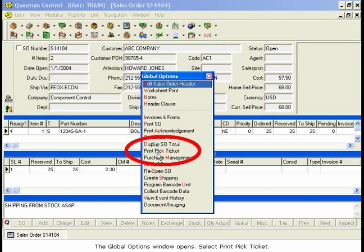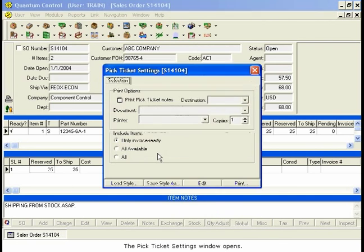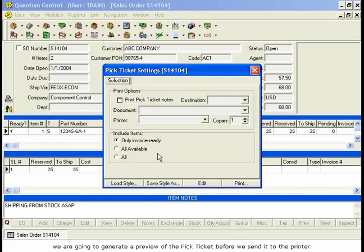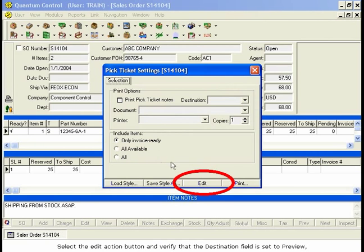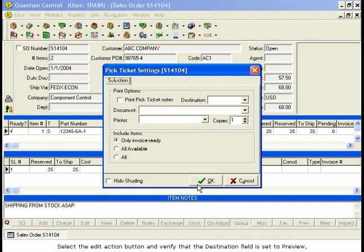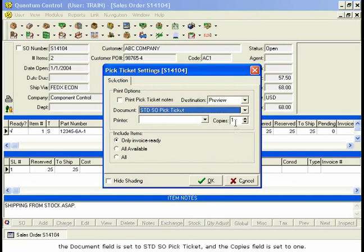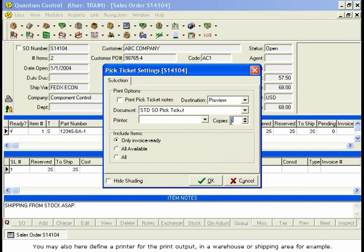Select Print Pick Ticket. The Pick Ticket Settings window opens. As we did with the Acknowledgement, we are going to generate a preview of the Pick Ticket before we send it to the printer. Select the Edit Action button and verify that the Destination field is set to Preview, the Document field is set to STD SO Pick Ticket, and the Copies field is set to 1. You may also define a printer for the print output, in a warehouse or shipping area, for example.